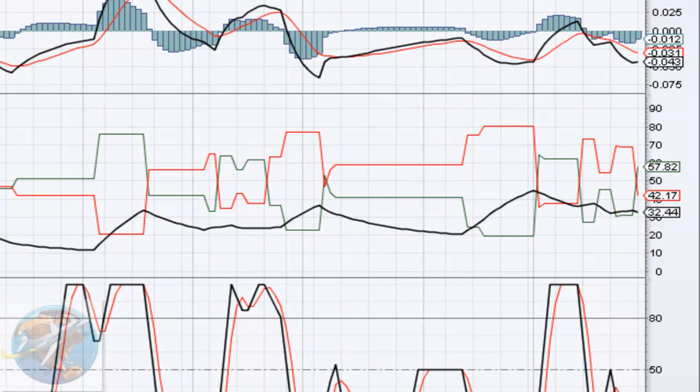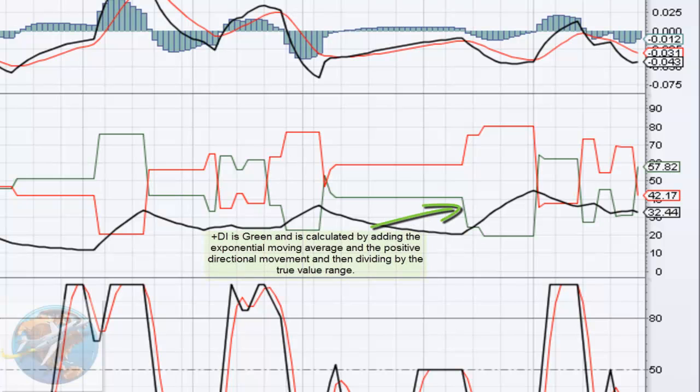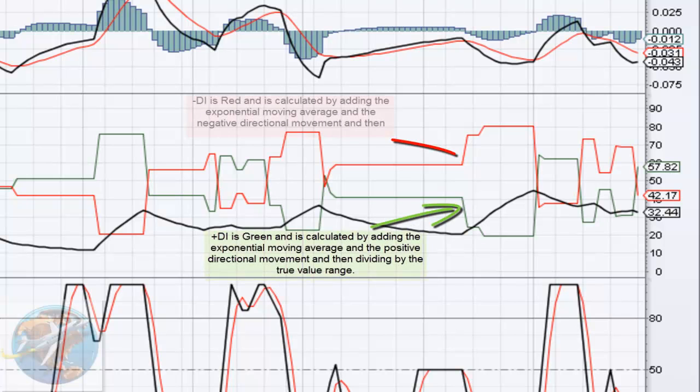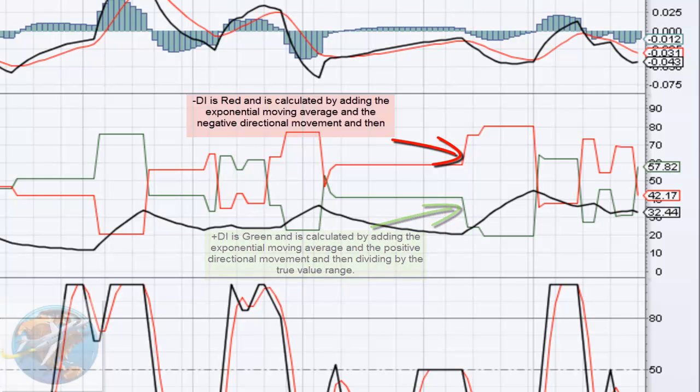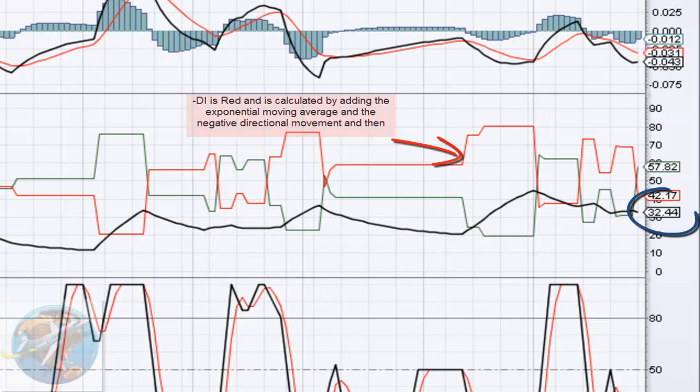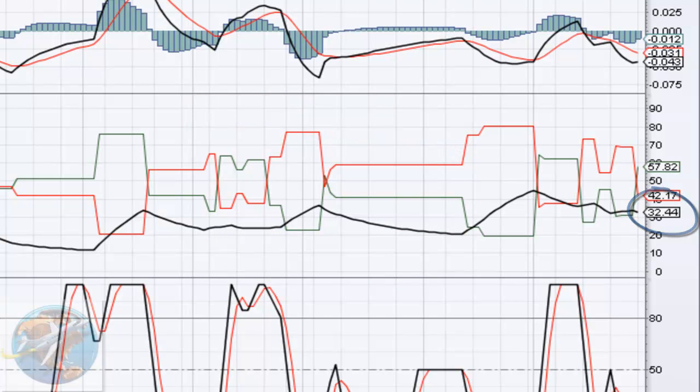I'm really excited about our ADX chart here. The positive DI just crossed over the negative DI, letting us know that we are in an uptrend, and a very strong uptrend. That is because our black line, the ADX line itself, is at 32.44, that's above 25, letting us know that it's a strong trend.